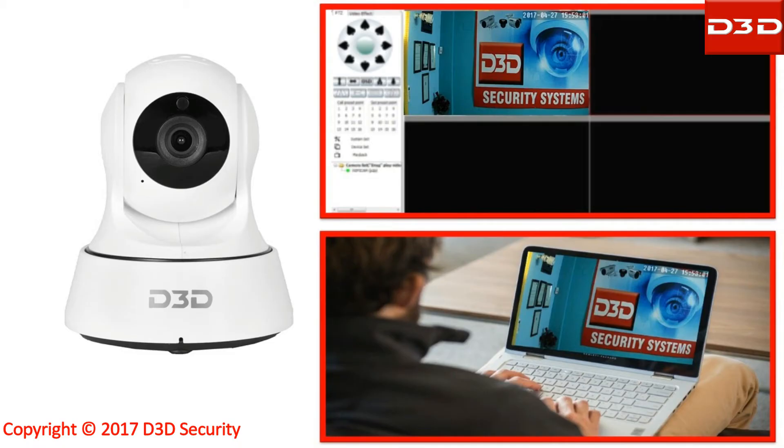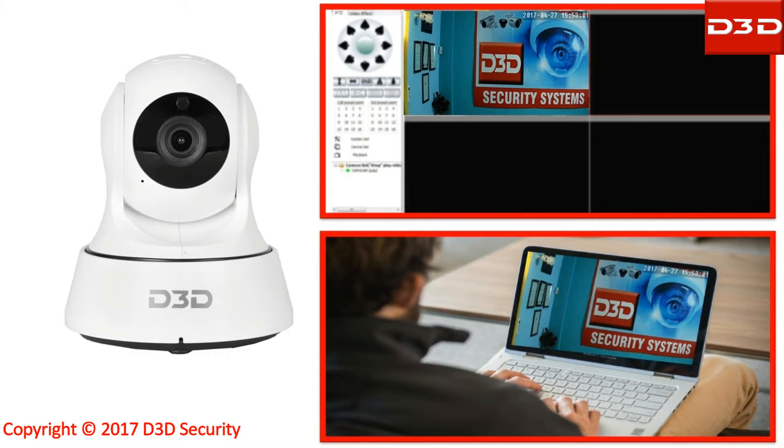This video will explain how to play SD card recordings in a computer or laptop of D3D Wi-Fi IP camera models D6022i and D6022w.